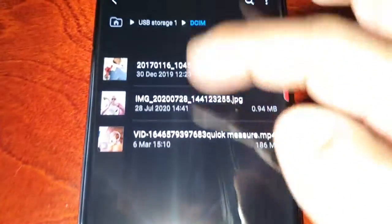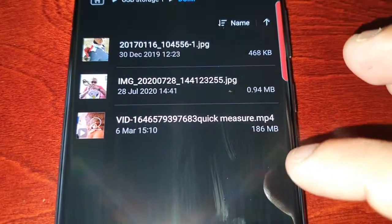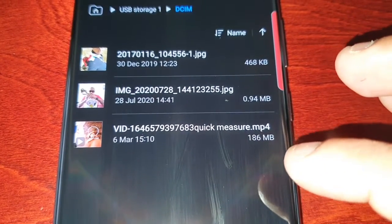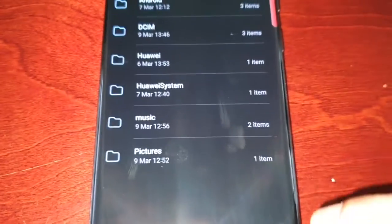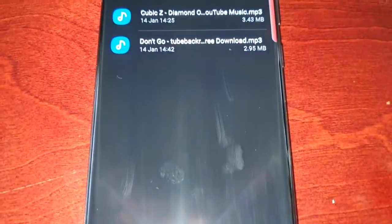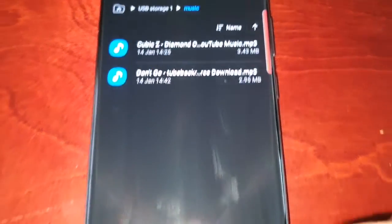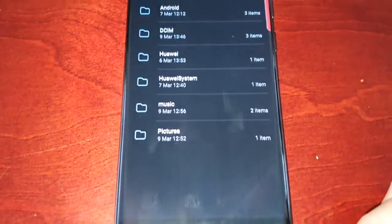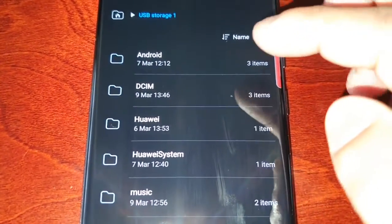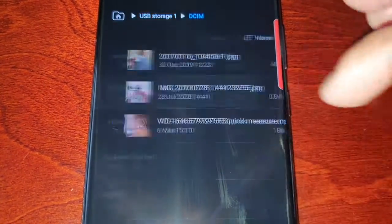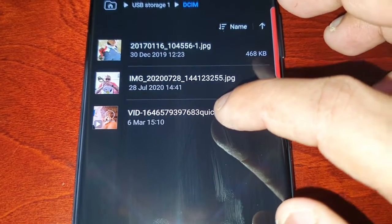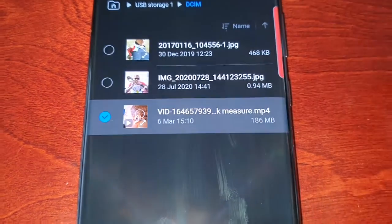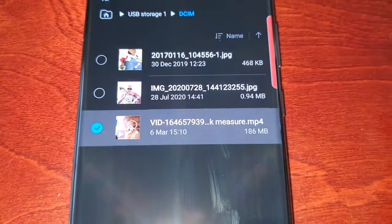My pictures are here and I also have an MP4 video which is 186 megabytes in size, and I have some music there as well. To transfer the files, just select the files you want. I'm going to go into DCIM and choose this video, this MP4 video. Just long press on it, you should see a little tick there.